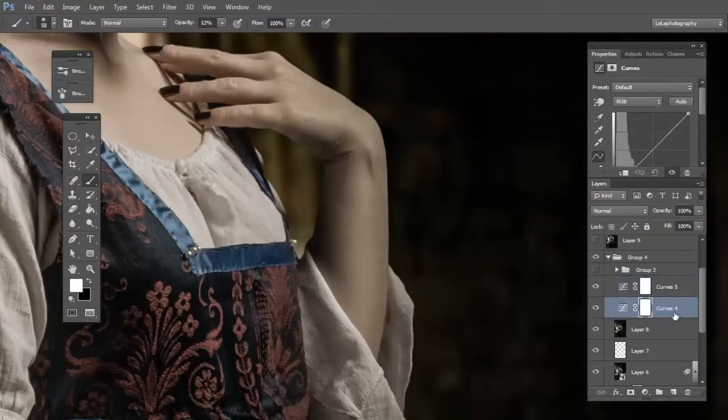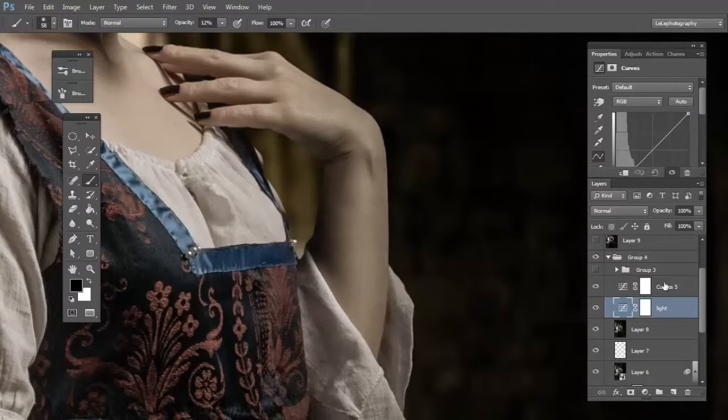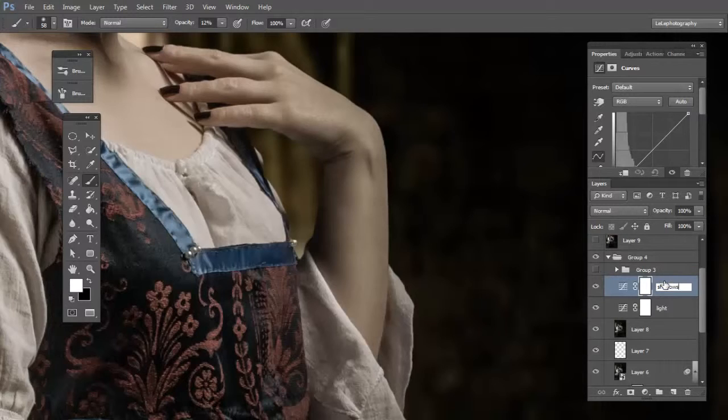Rename the first layer to light and second to shadow. Click on light curves.